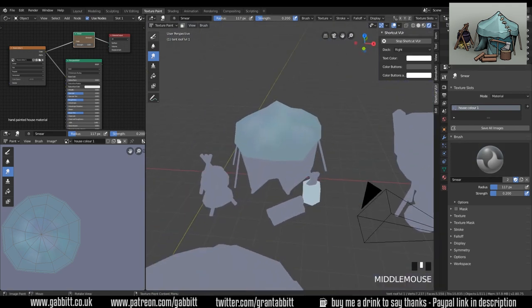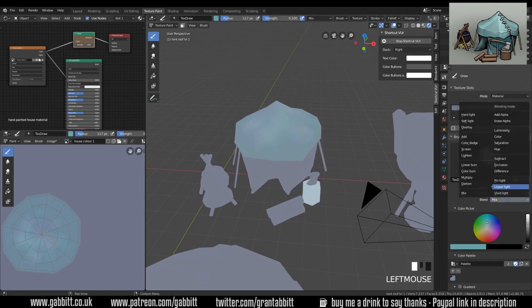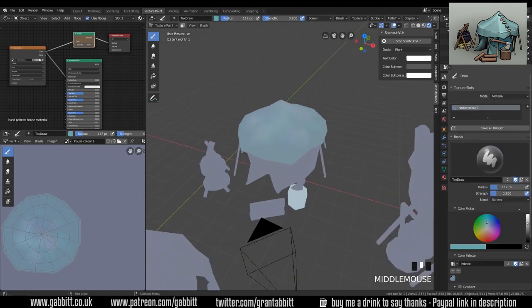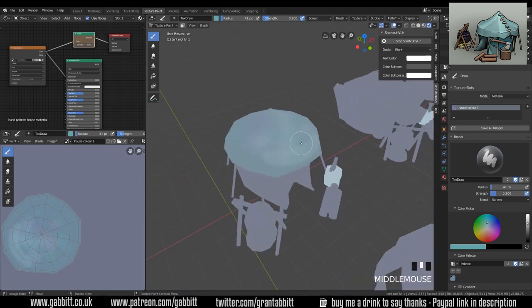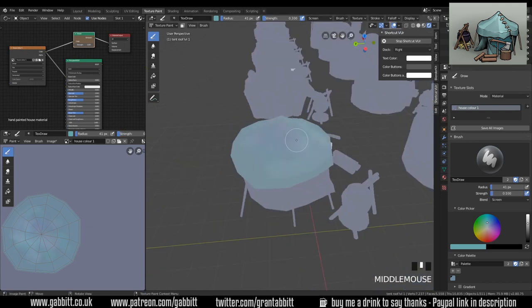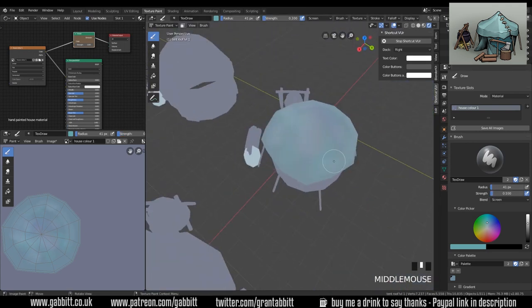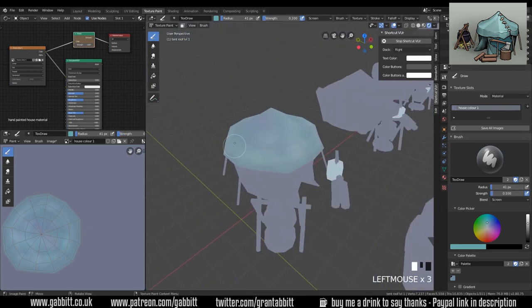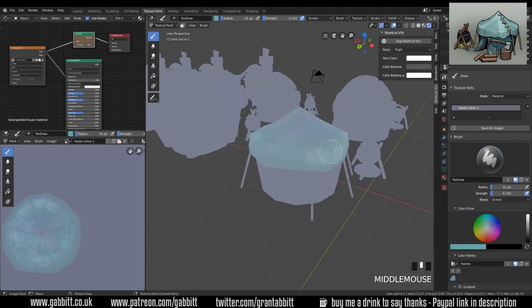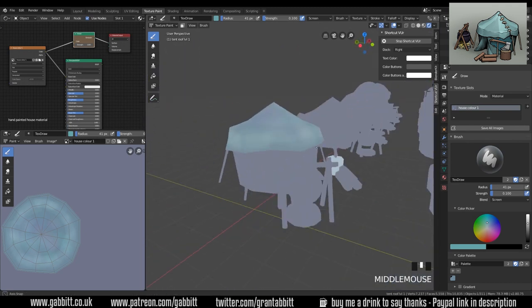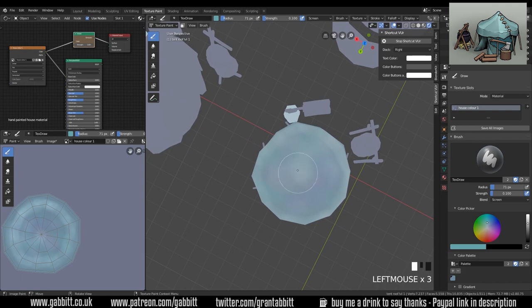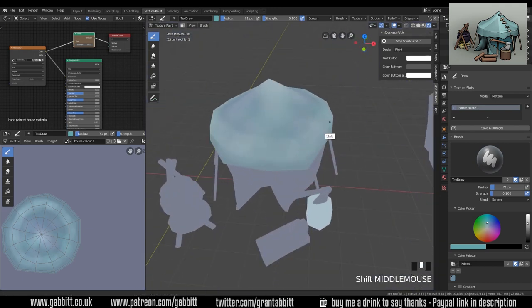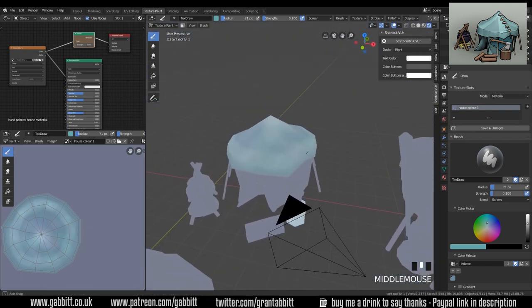Okay let's just highlight the outline for now with a screen brush, fairly bright. Let's just go around that outline. It's a bit too strong so 0.1. I'm trying to be fairly sketchy around here and I'll do the same for the top. It should give it a touch of shape.